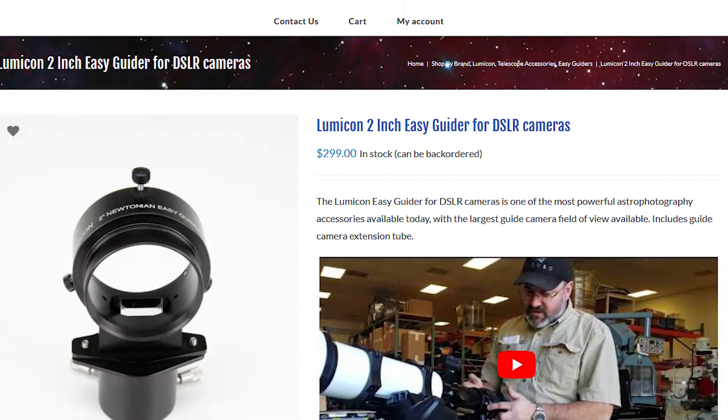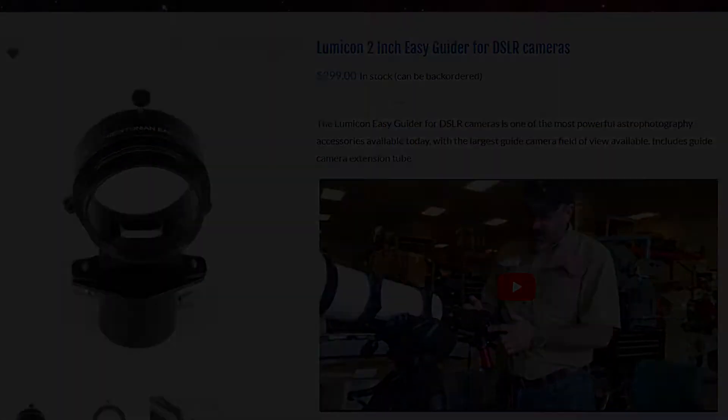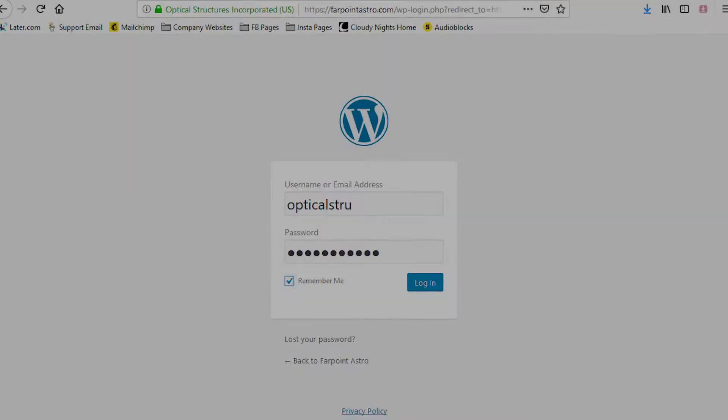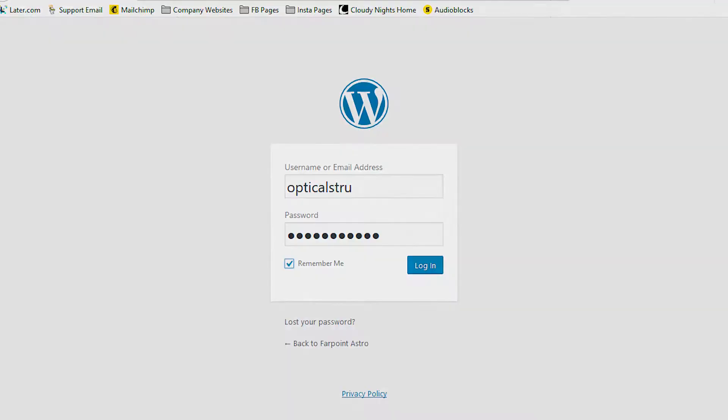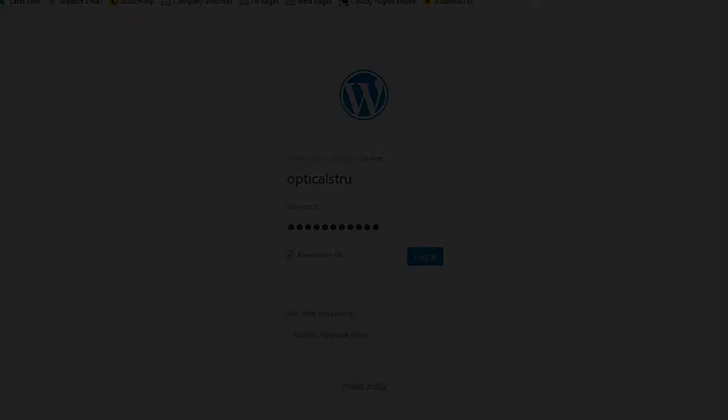First things first, you will need to be logged into your website so you can edit the product page you are adding the video to.